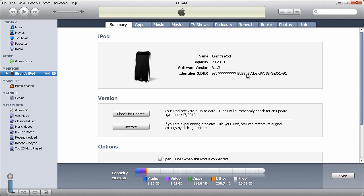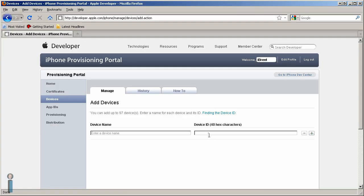So I can press Ctrl C on Windows or Command C on Mac to copy this, and then switch back over, and right here I'm going to press Ctrl V or Command V, and now I can give this a name, and we'll call this iBrent's iPod.